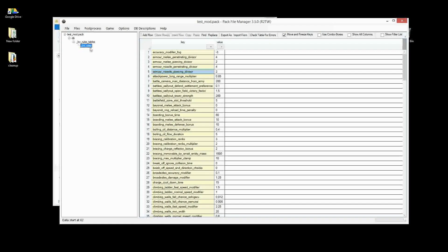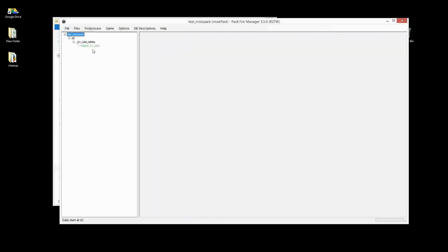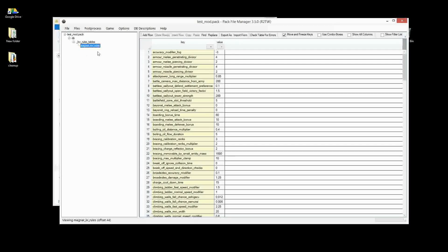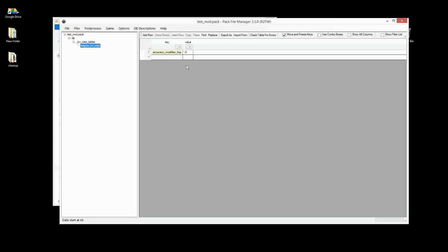However, most mods won't need to use the vanilla table name. Instead, what we do is called 'fragmenting.' We change the name of the table — not the folder — so I'll call it 'magna' here, making it 'magna_kv_rules.' It turns green, indicating the name has changed. When we fragment, we can delete everything except the rows we've modified. The game will first load the vanilla KV rules table, then load the magna_kv_rules table, and only the values present in the magna table will overwrite the originals.